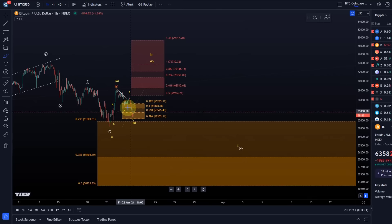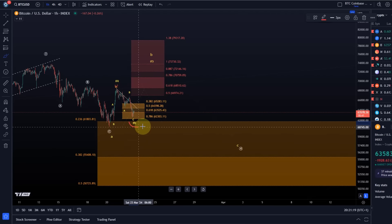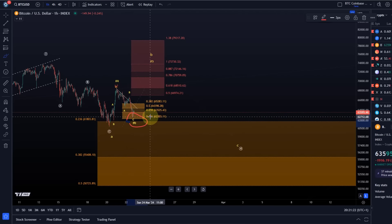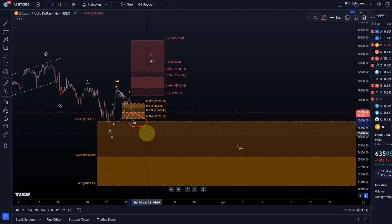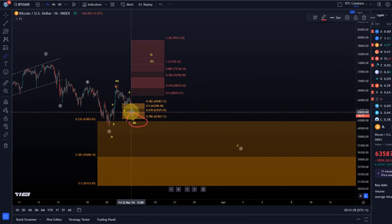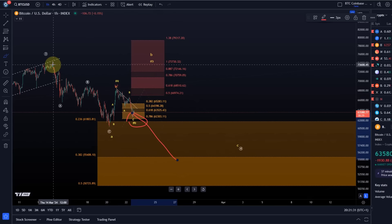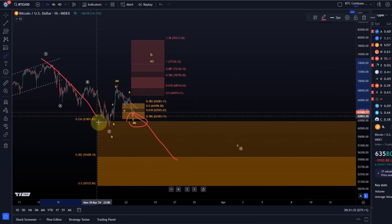The thing is, if Bitcoin for example breaks through this initial support here at 62,300, the upper support region micro support, we'll probably come down straight away and wrap up this whole correction in one go.